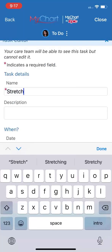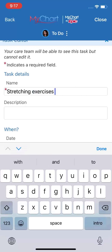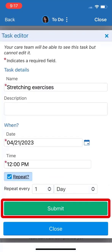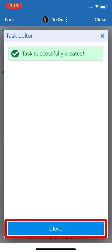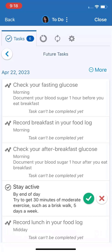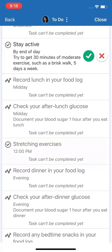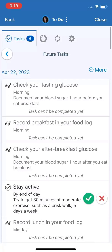I'll type the name. The date and time are good, and I'll set it to repeat every day. Let's take a look at the finished product. Starting tomorrow, this reminder will show up on my to-do list. Then me and my care team will be able to track how well I'm doing with it over time.